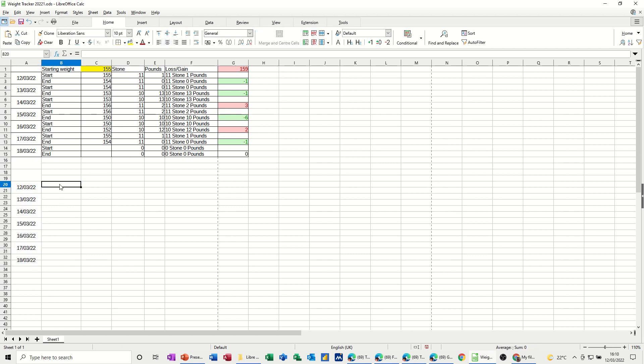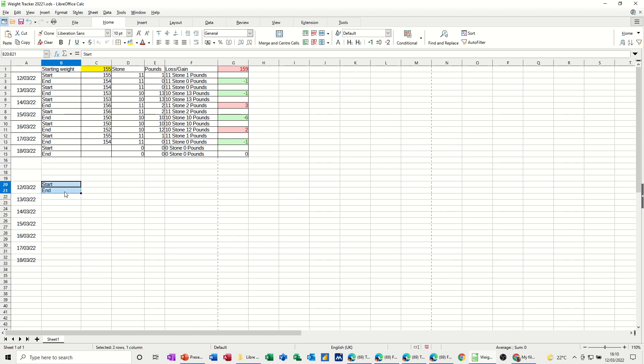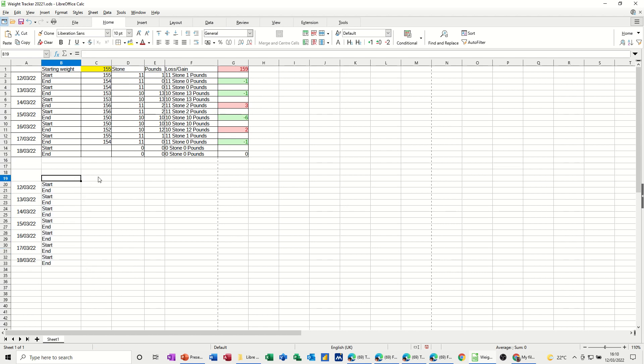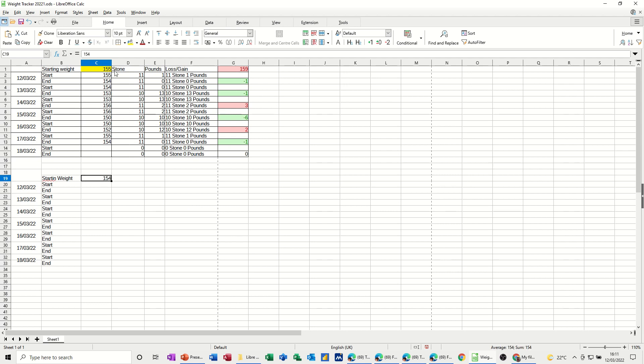and then what I'll now need is start and then end, and again I can copy that down. So it'll just duplicate that if I highlight those two, and then just pull that down to there, so I've got a start and end, and then I want a column here where it's going to give me a starting weight, so let's put that there, and then this cell is where I'm going to put my starting weight, which is 154, I'll color that in yellow, so it's the same as the one above.